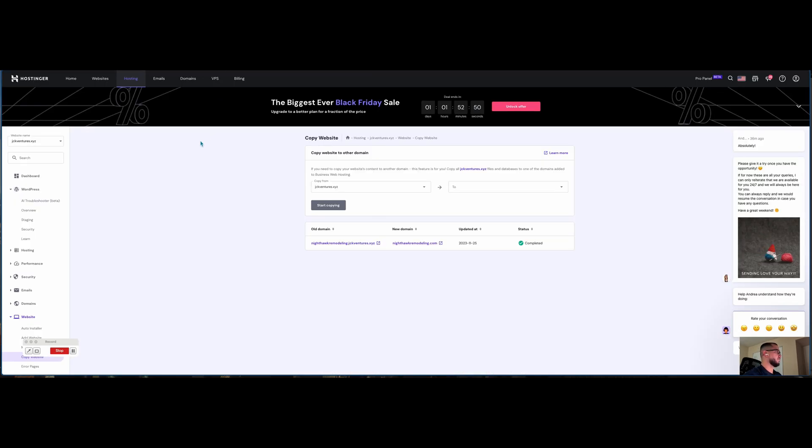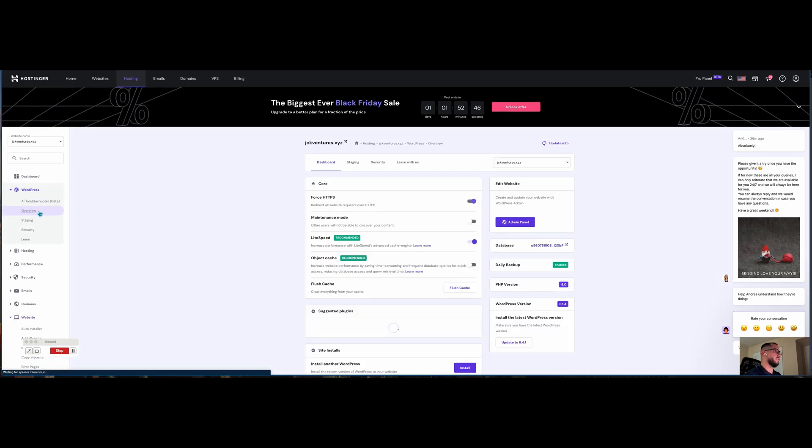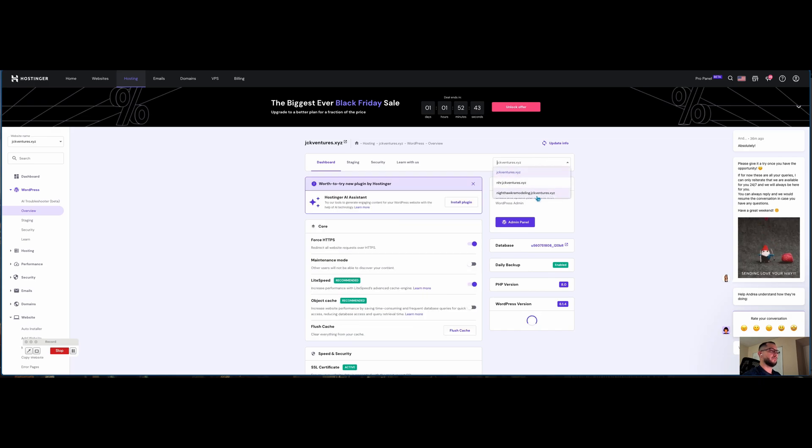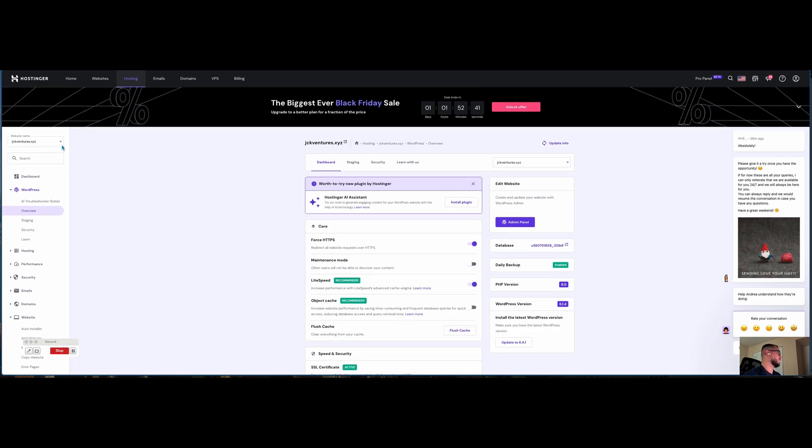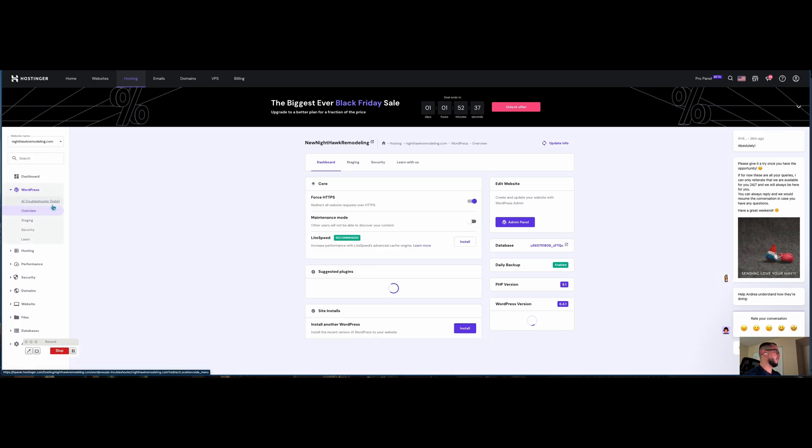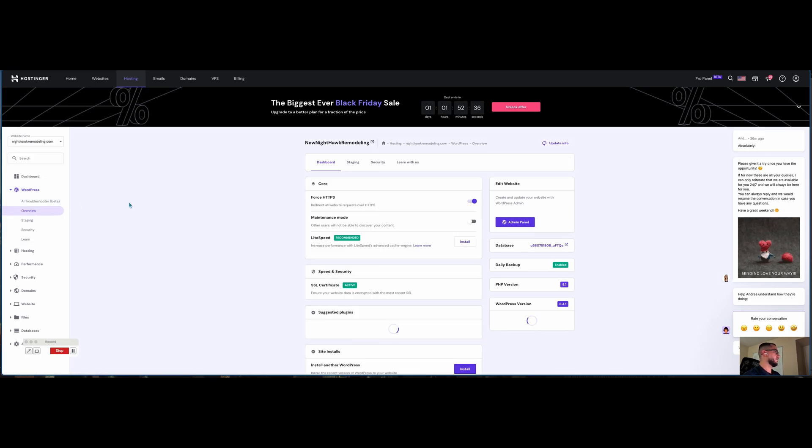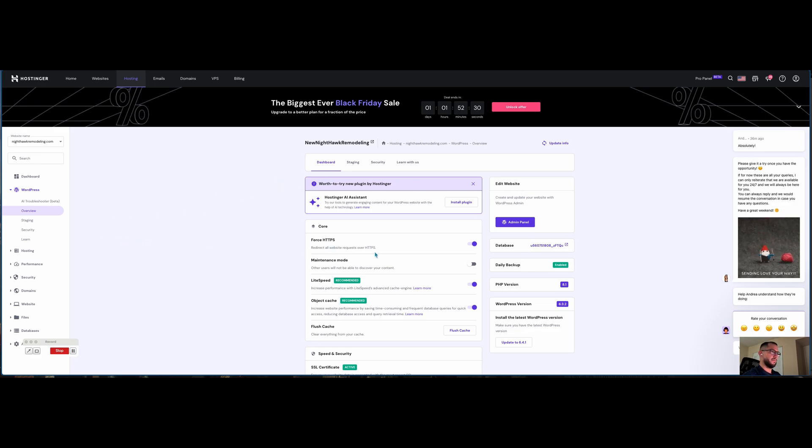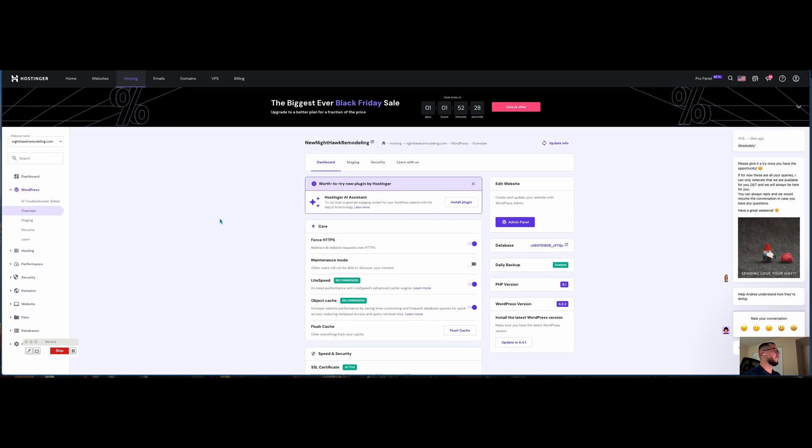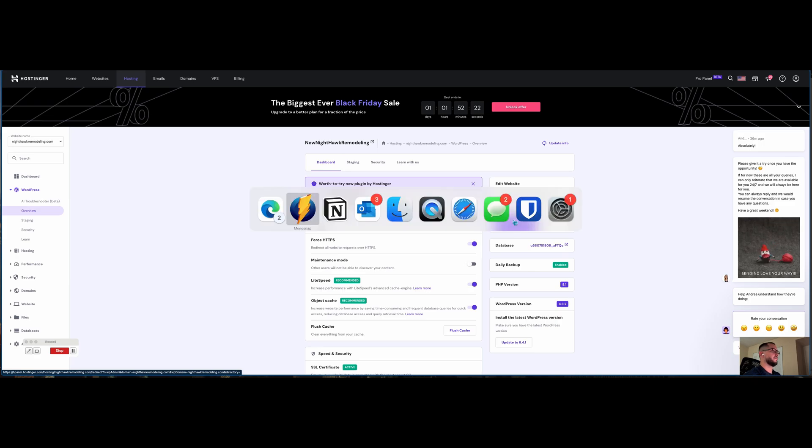Let me head back to our dashboard, WordPress Overview. Everything's backed up. What I want to do is head to the admin panel.